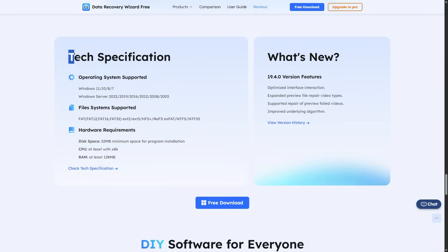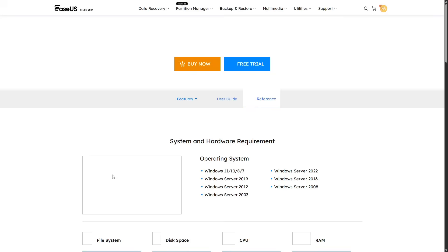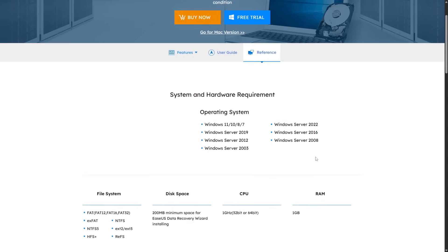System requirements are very light: just a 500MHz processor, 2GB RAM and around 100MB of disk space. That means even older laptops can run it without issues.